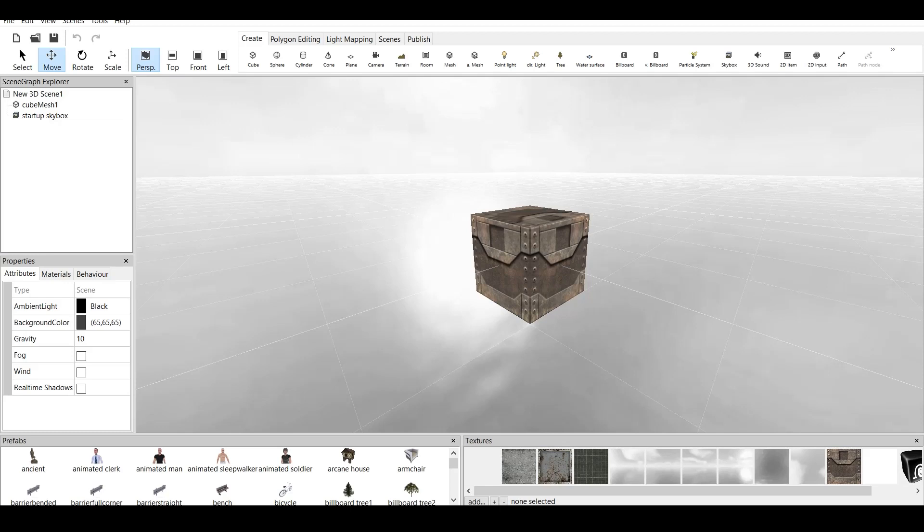Hello everyone, it's Niven and today I am making a Coppercube 6 tutorial video. Coppercube 6 is a game engine and it's available for free. Link is in the description, you can download it and follow along.